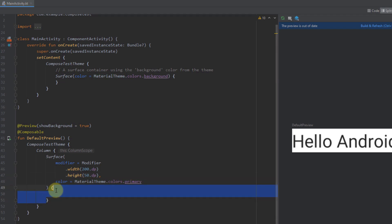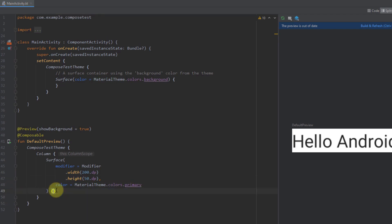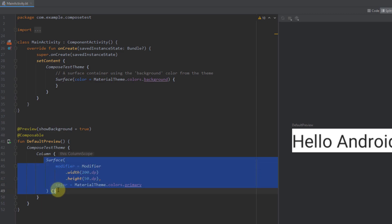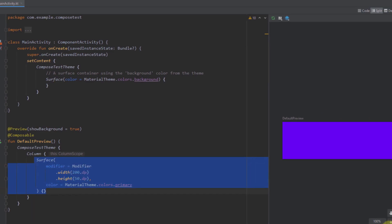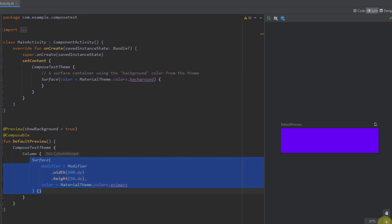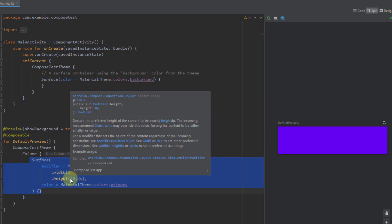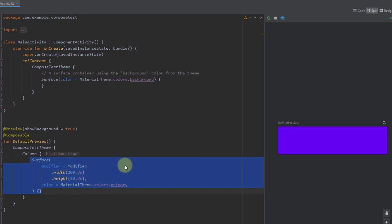Inside our surface we are not going to add any element for now. Let's build and refresh our preview so we can see how this surface actually looks in the preview screen on the right side. So there it is — it's basically a rectangle with a width of 200 dp and a height of 50 dp.